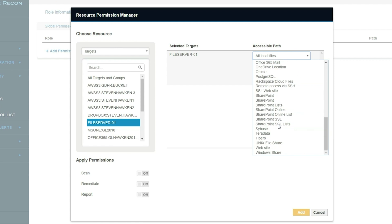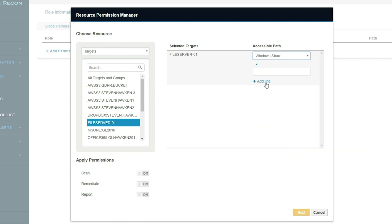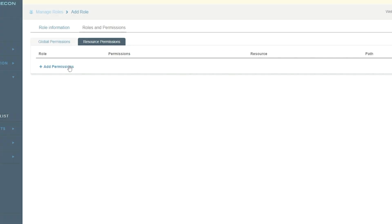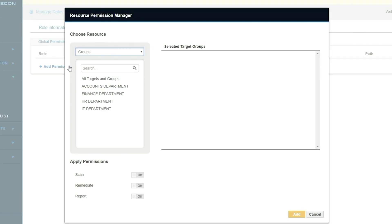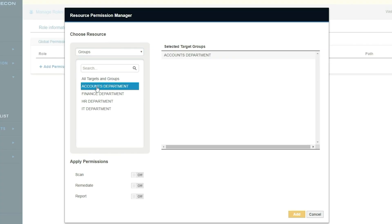For example, you could take one folder that exists under a large share, where that folder belongs to Department A. You can set up the permissions framework in Enterprise Recon so that only users of that department can see Department A's files and folders relating to what they do. Likewise, Department B can only see what they're doing and cannot see Department A's information. There are also some more granular remediation controls.